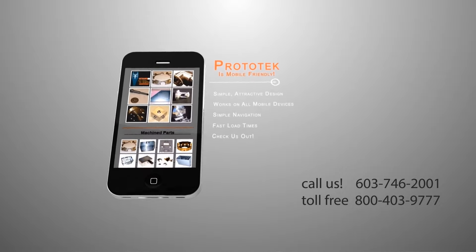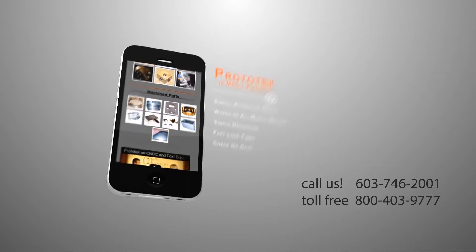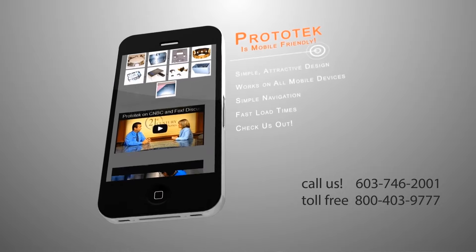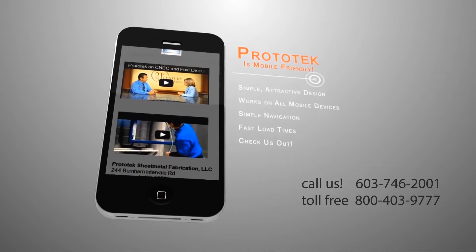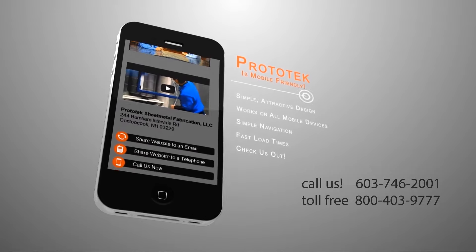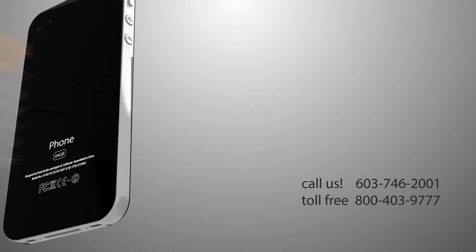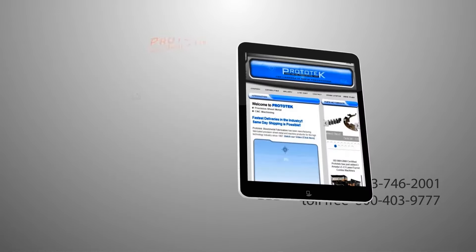Prototech is BBB accredited with an A-plus rating and is ISO 9001, ITAR, DFAR, and RoHS compliant.